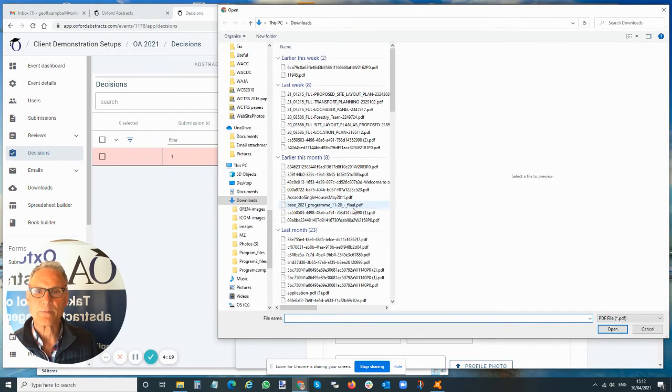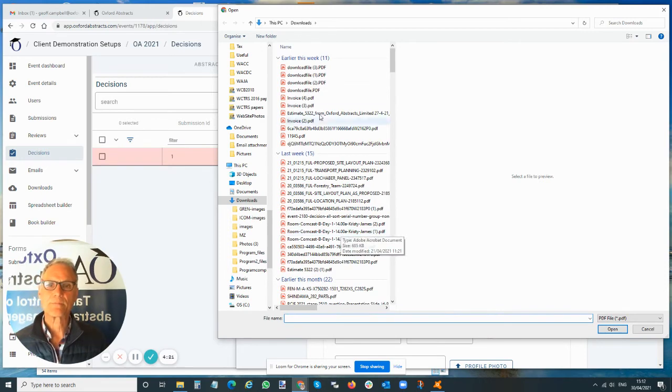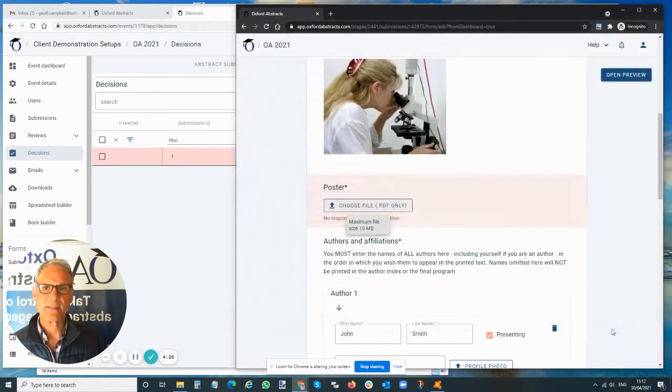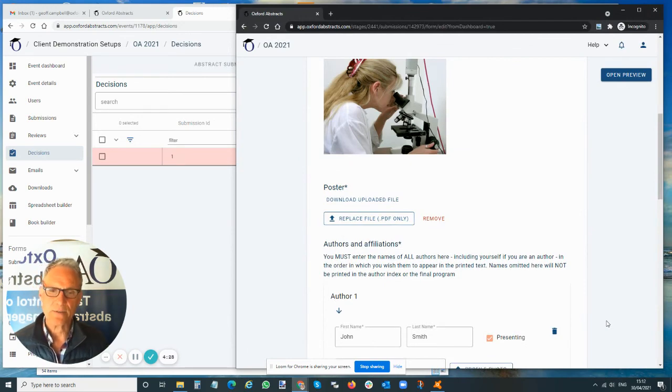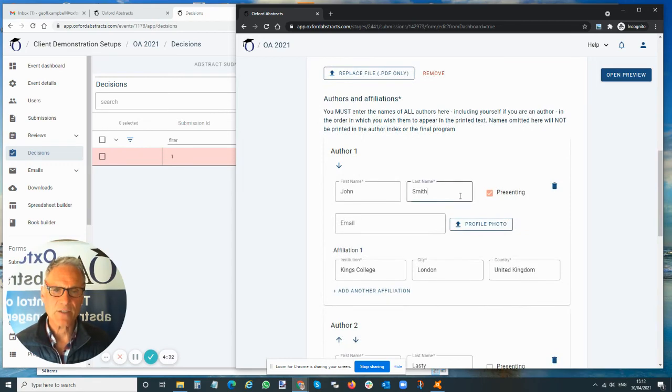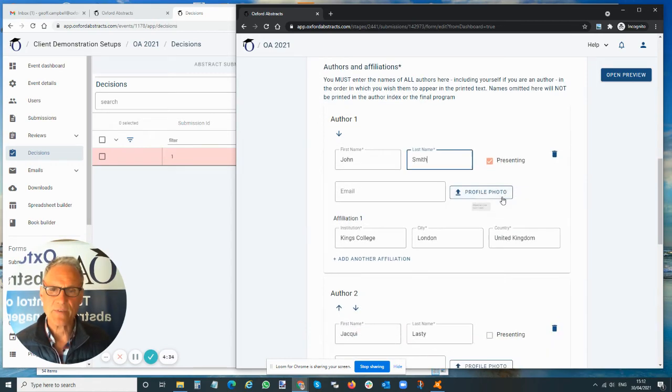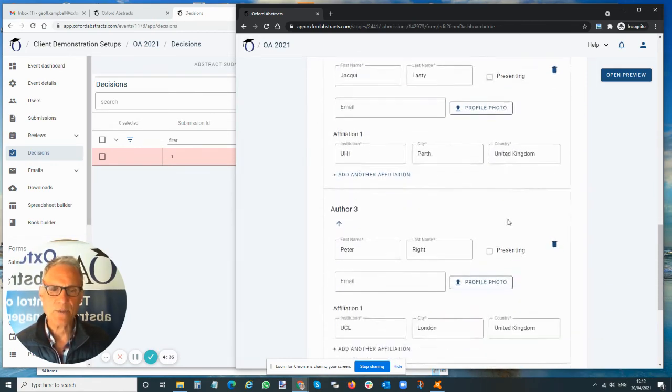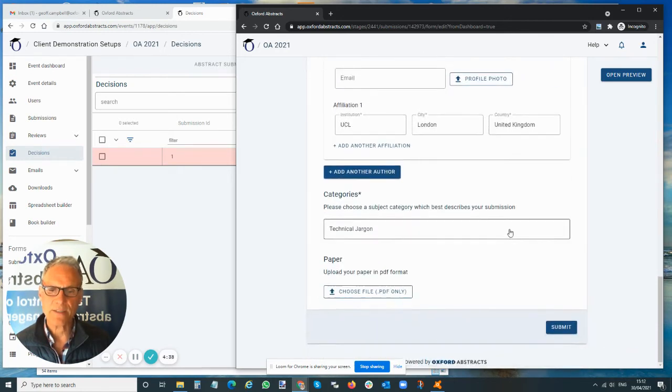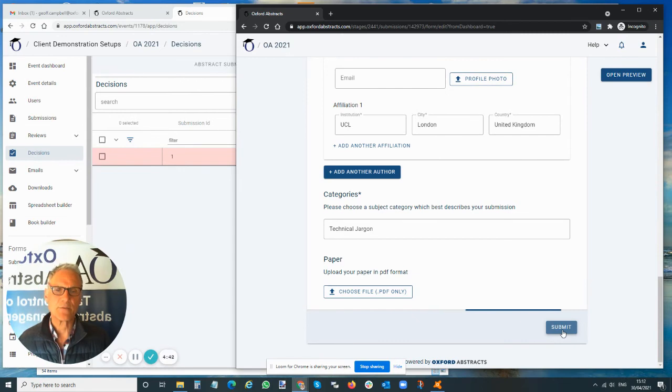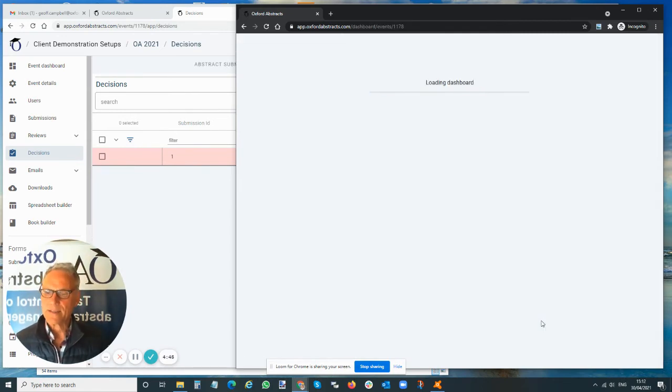I'm going to go in here. I can then pick up a poster which I've got here, and if I select that and upload that, that poster is now being uploaded. I can also go in here and check the authors and affiliations. You can allow or disallow people editing all this, and I can then submit my abstract.